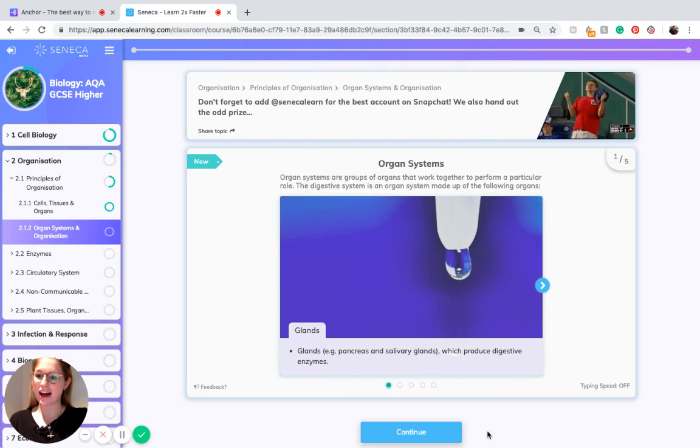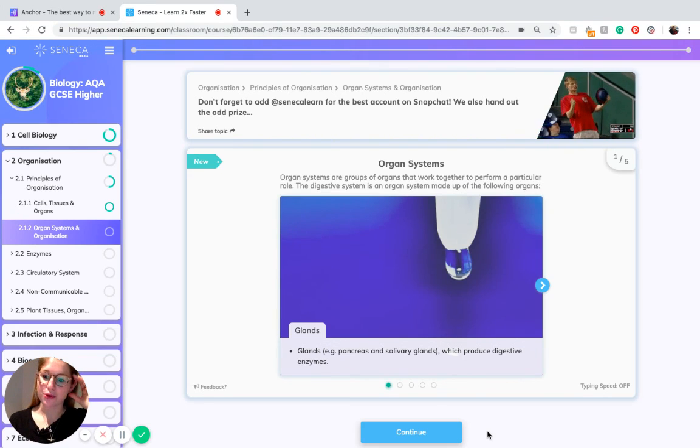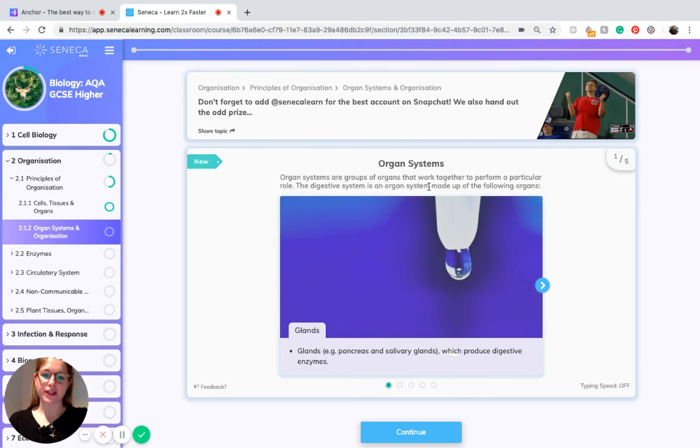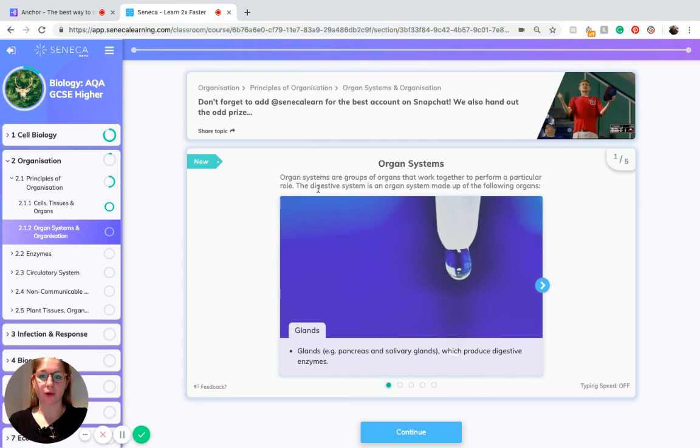Hi it's Livy and I'm going to be looking at organ systems and organization today. Organ systems are groups of organs that work together to perform a particular role.